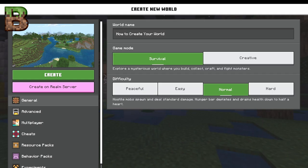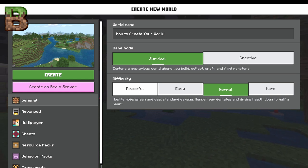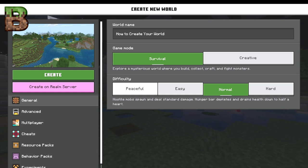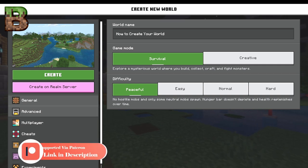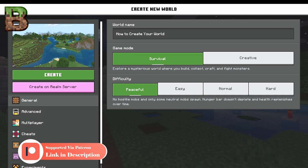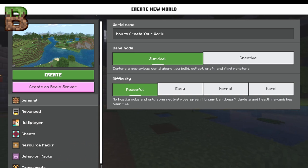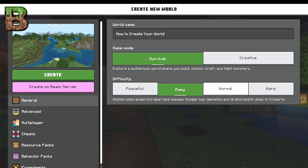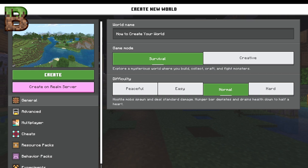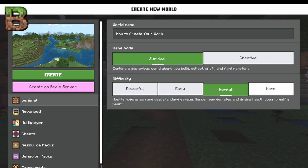When we make our world, it's definitely going to be in survival. You can pick your difficulties, and it all has dependencies on different things. You can change this later in the game, unless you pick hardcore on Java, which is always locked to hard. This new layout in Bedrock is really nice. There are no hostile mobs on peaceful, some neutral mobs spawn, the hunger bar doesn't deplete, and health replenishes over time. On easy, hostile mobs do less damage. You just don't have to worry about completely dying. Normal is where most people are — they deal standard damage and the heart depletes down to half a heart, so you cannot die from hunger.